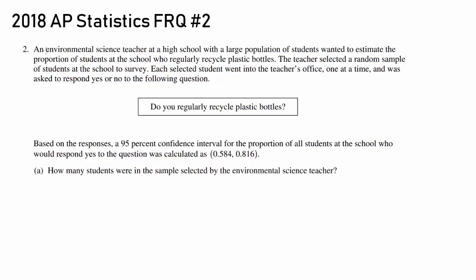Moving on to question number two. An environmental science teacher at a high school with a large population of students wants to estimate the proportion of students at the school who regularly recycle plastic bottles. The teacher selected a random sample of students to survey, and each selected student went into the teacher's office one at a time and was asked to respond yes or no: do you regularly recycle plastic bottles? Based on the responses, a 95% confidence interval for the proportion of all students who would respond yes was calculated as 0.584 to 0.816.